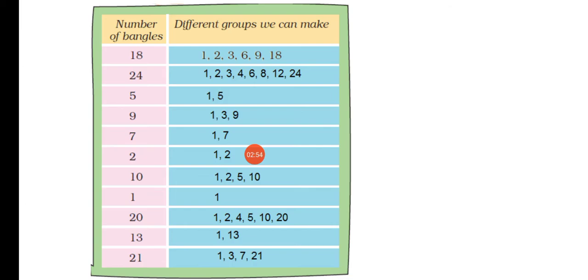Next is 24. We have 24 bangles, so we will make groups of 1, 2, 3, 4, 6, 8, 12, and 24.